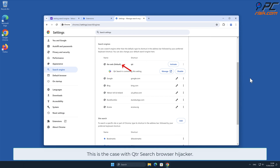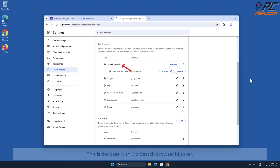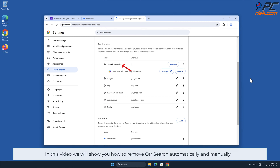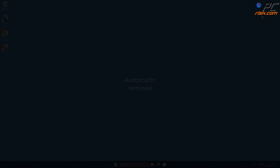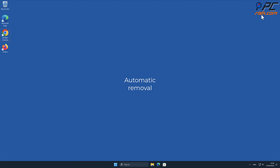This is the case with QTR Search browser hijacker. In this video we will show you how to remove QTR Search automatically and manually. Automatic removal: